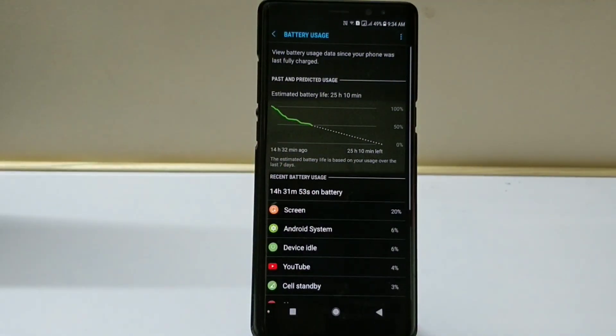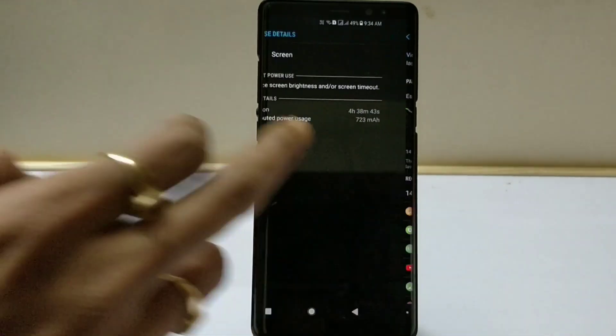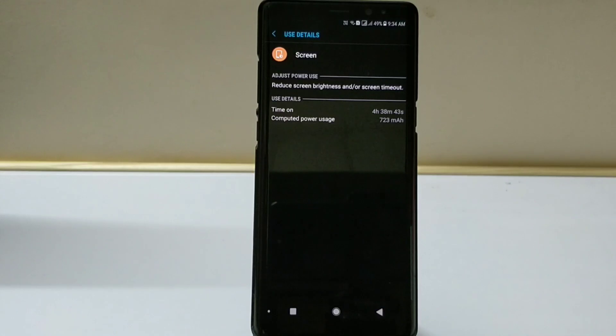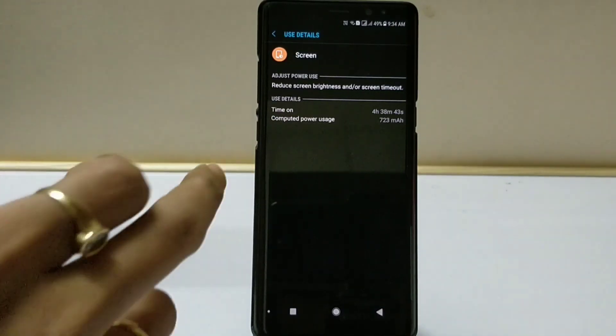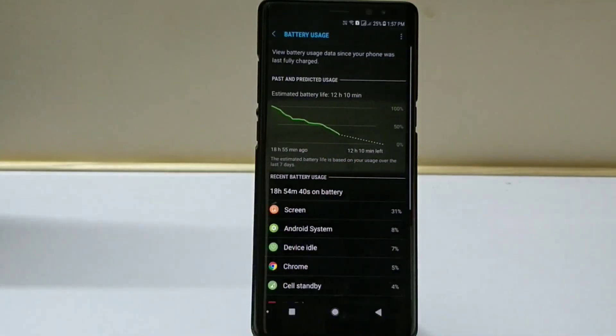Now again moving at 49%, you can see I'm able to get almost 14.5 hours of battery life and almost 4 hours and 38 minutes of screen on time, and still 49% is remaining.